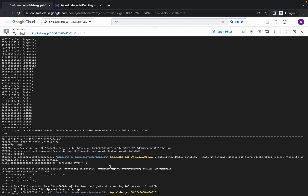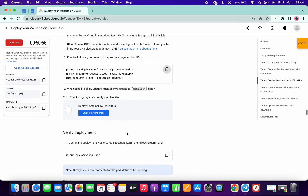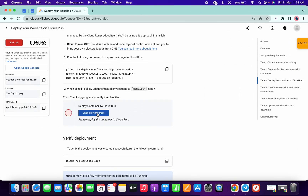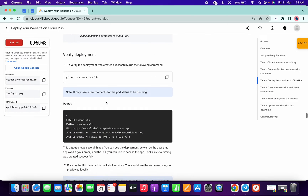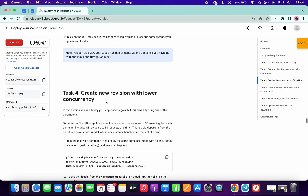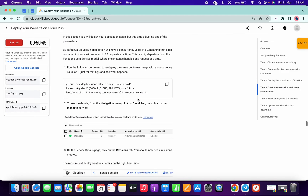It's finally done. Now just simply scroll down and click on check my progress — you will get a score without any issue. Do not worry about that error; the lab takes a couple of minutes to update the score. Just simply scroll down and come to task number 4.